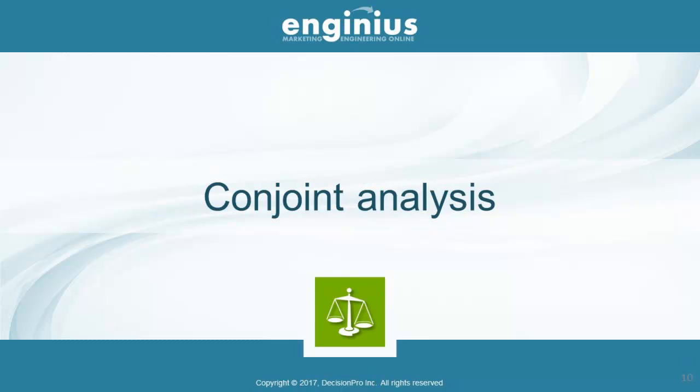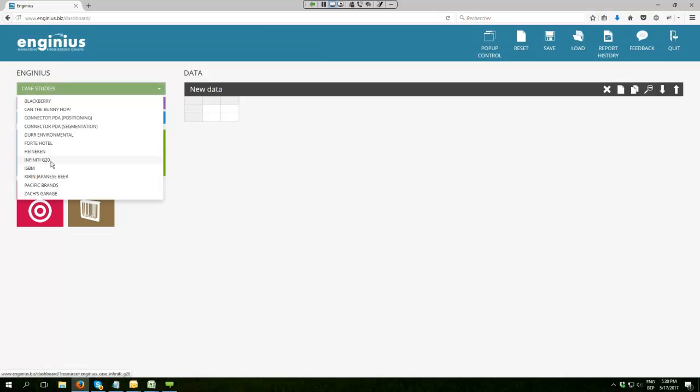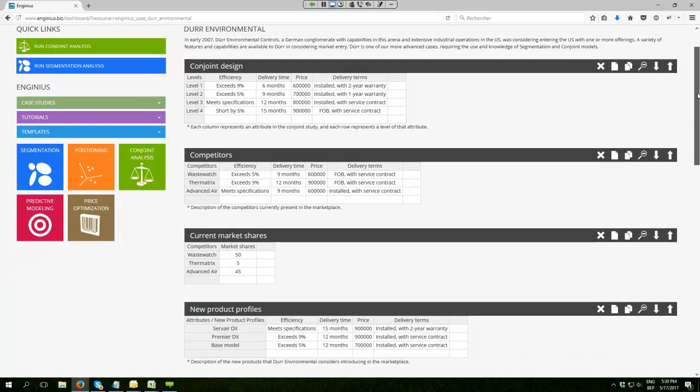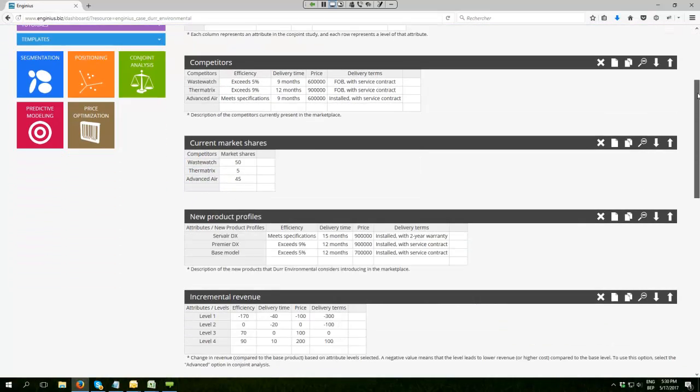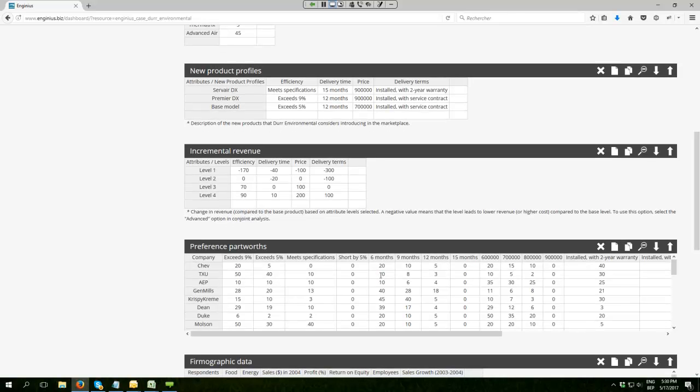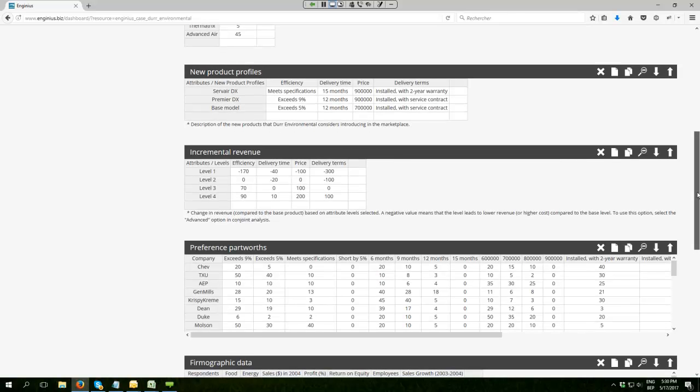I'm going to show you one case study where conjoint analysis in InGenius makes it very clear. I'm opening the door case study, which is a very interesting business-to-business case study where a German company tries to enter the U.S. market, and the U.S. market has been analyzed using a conjoint study with multiple competitors. The preferences of B2B customers have been quantified through preference parts worth.